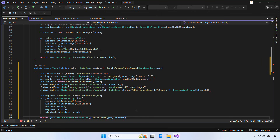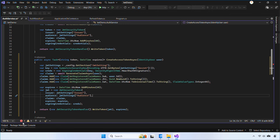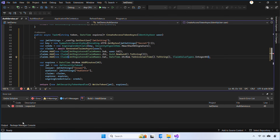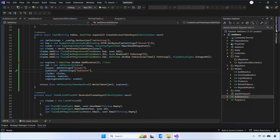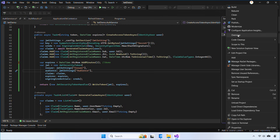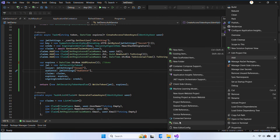For testing purposes, I'm changing the expiration time from 60 minutes down to just 2 minutes. This makes it easier to see the token expire quickly while we test the refresh flow.